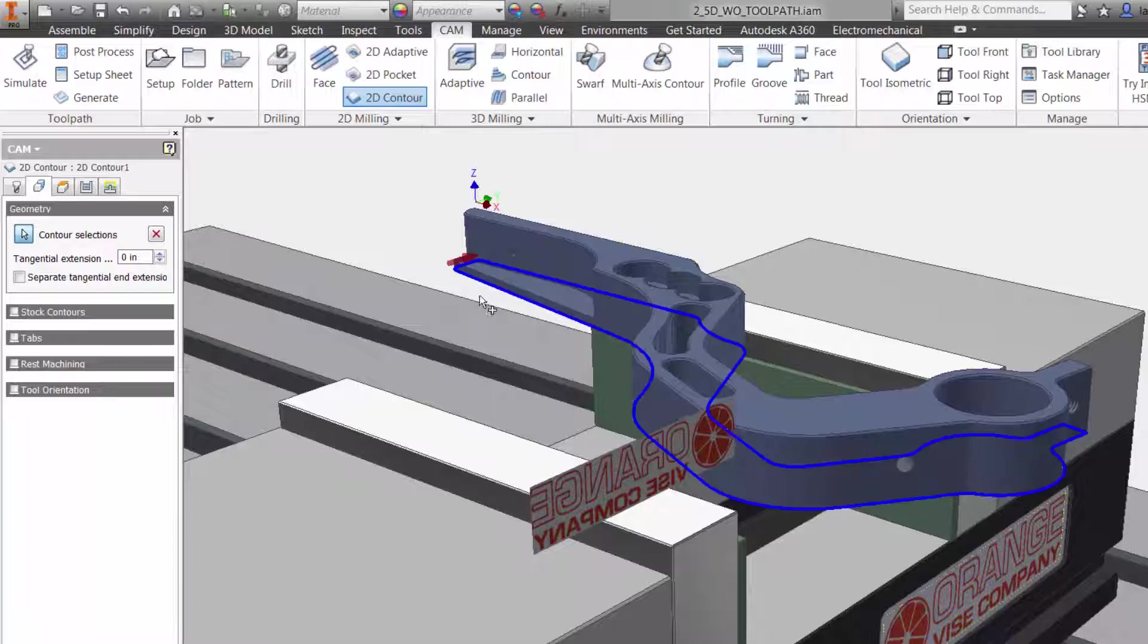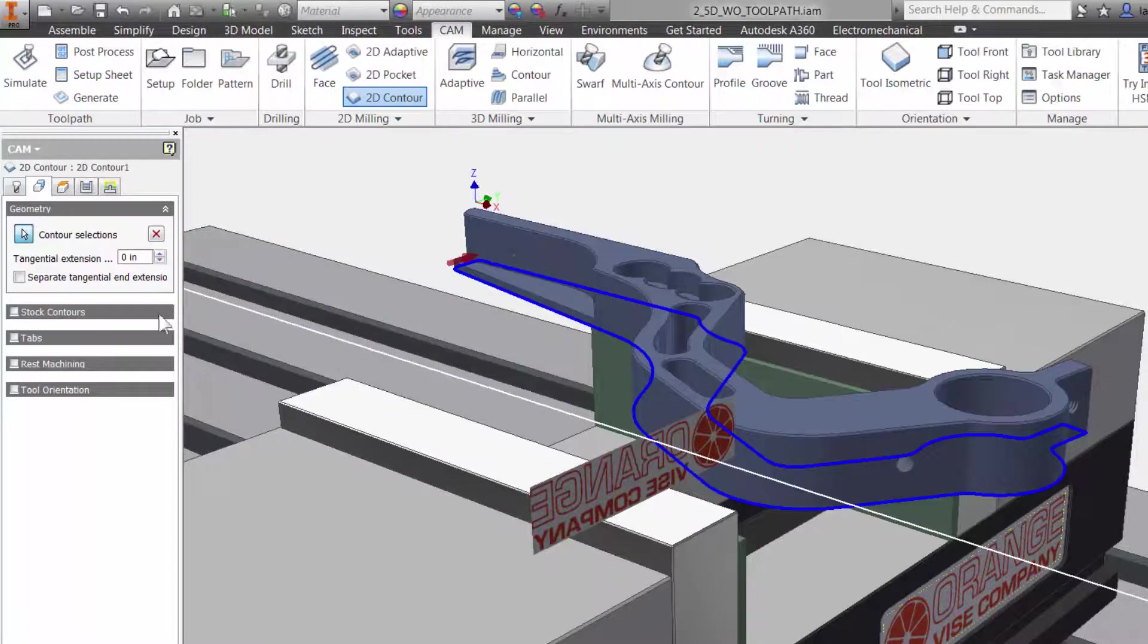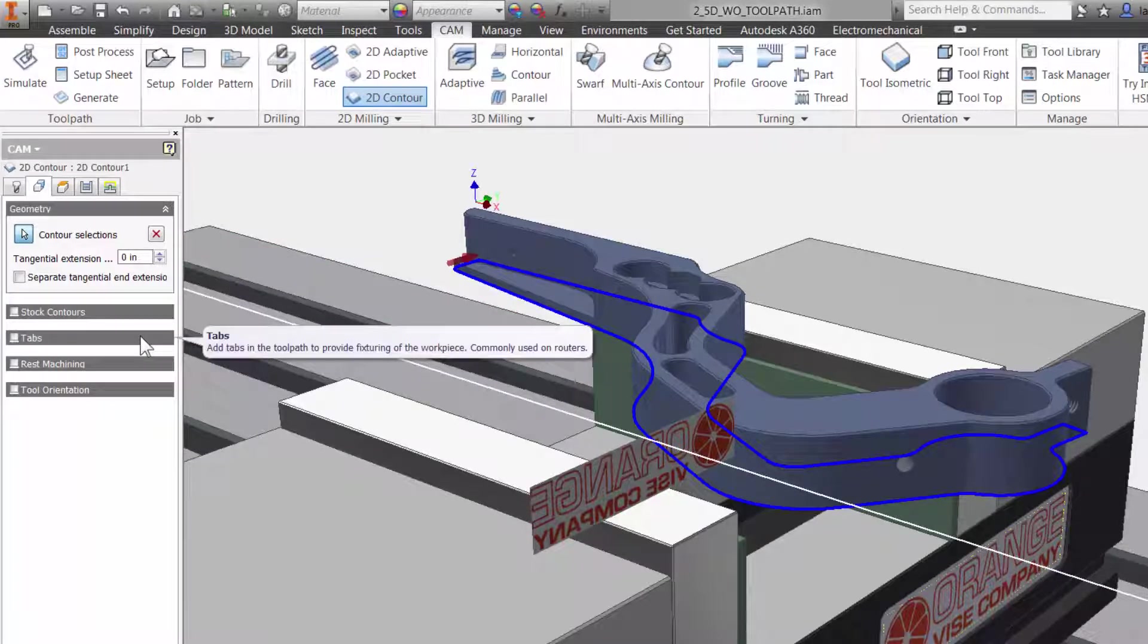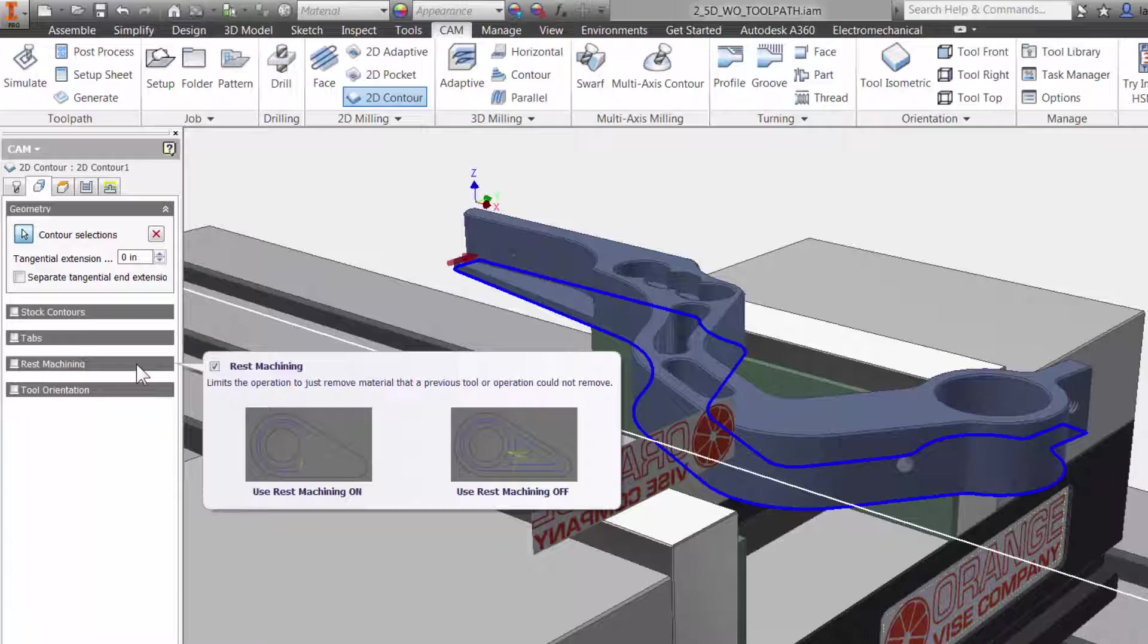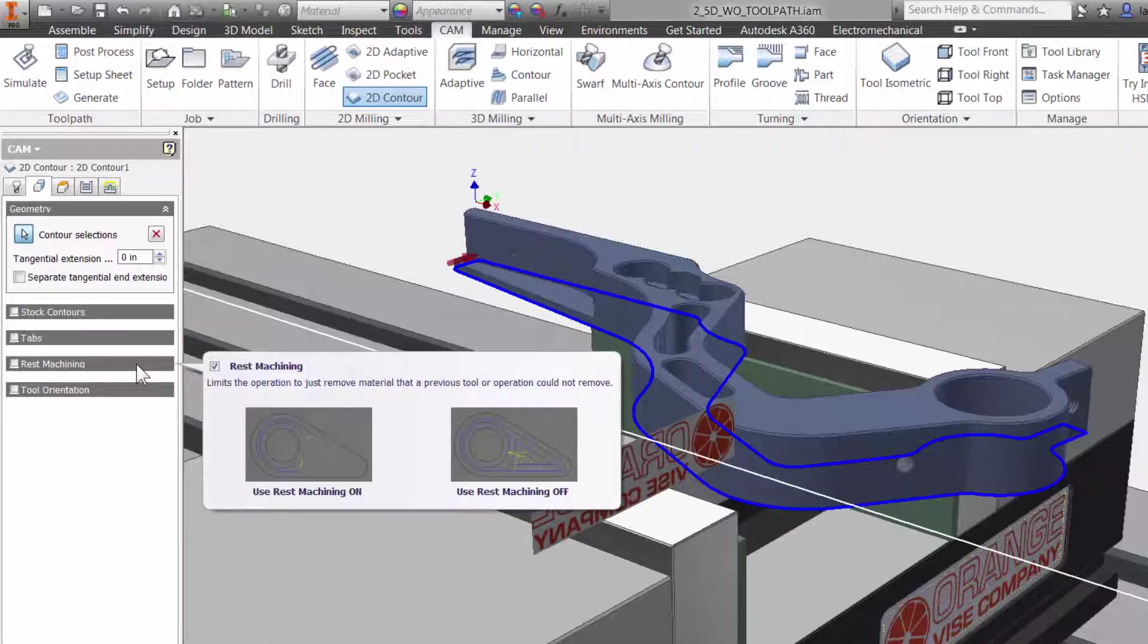Also, notice how we have options like creating tabs for fixturing and rest machining that will check the toolpath against tools used in previous operations.